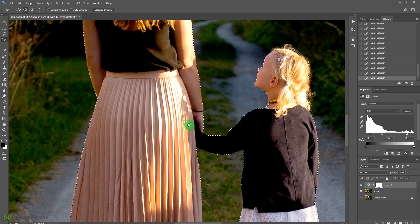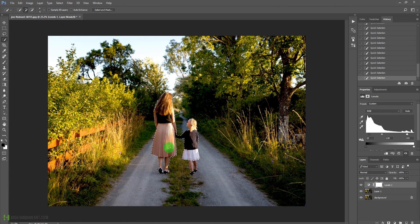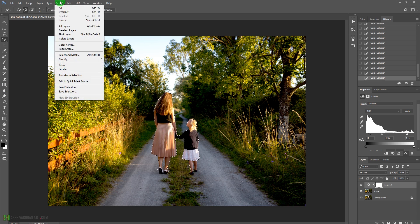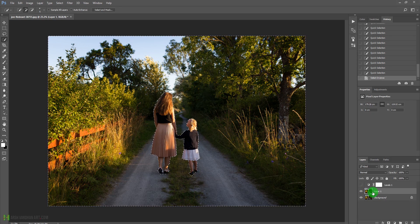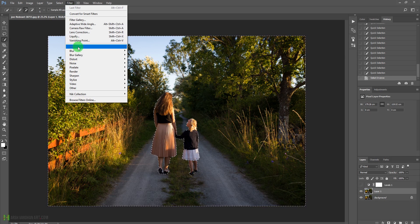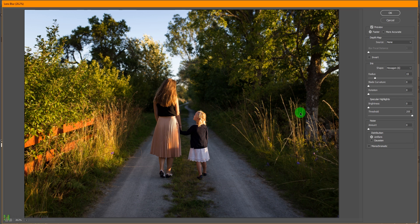Our selection is made. Now we'll inverse the selection because we want to blur the background, not the lady and child. Go to Select > Inverse or press Ctrl+Shift+I. Select the layer and go to Filter > Blur > Lens Blur. Note: if your layer is a smart object, lens blur won't be available — you'll need to rasterize it first.